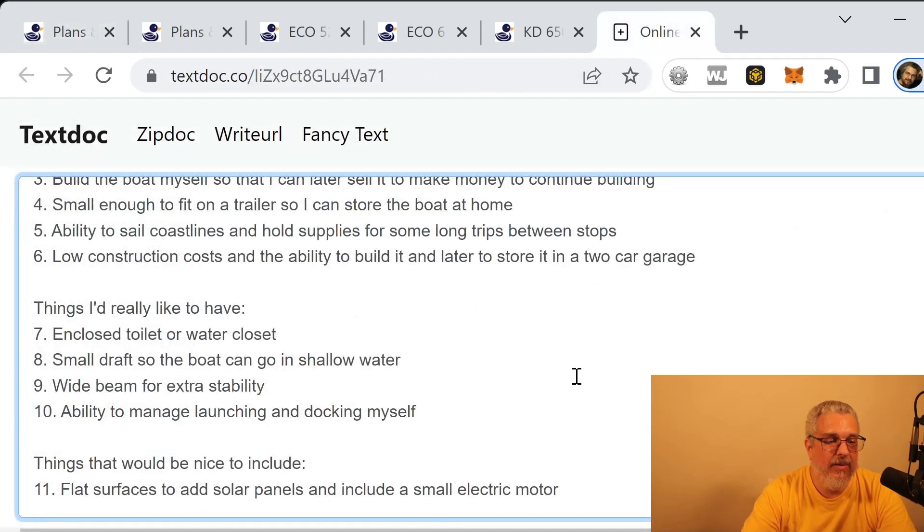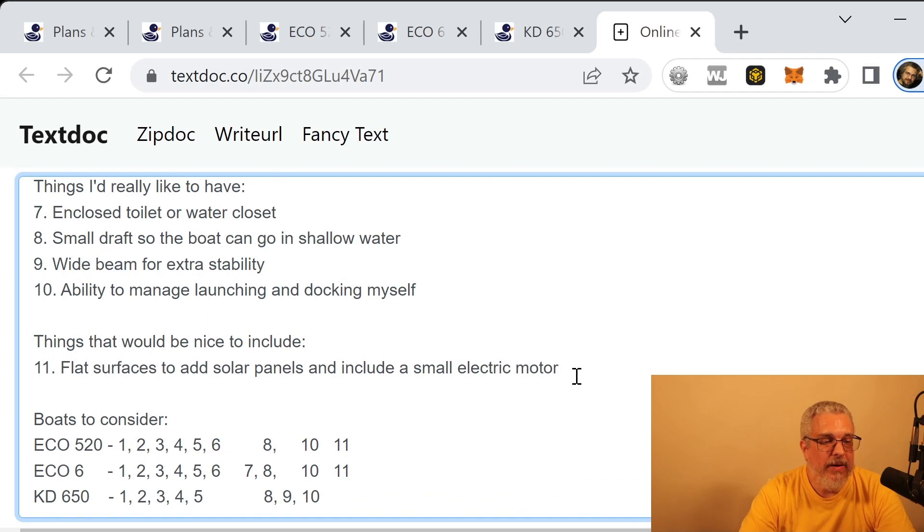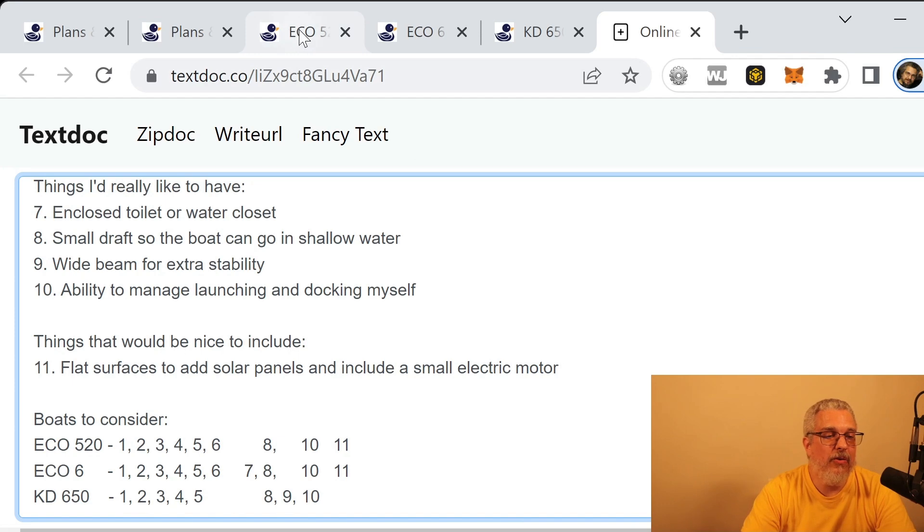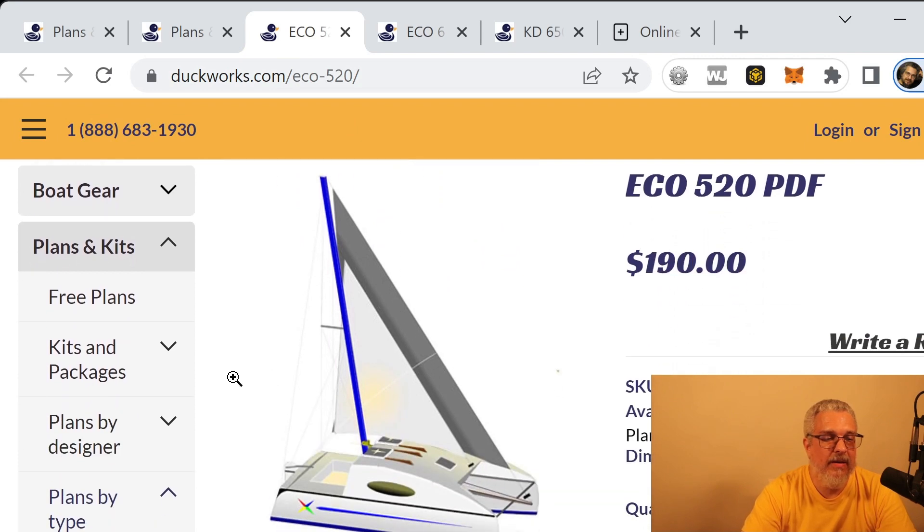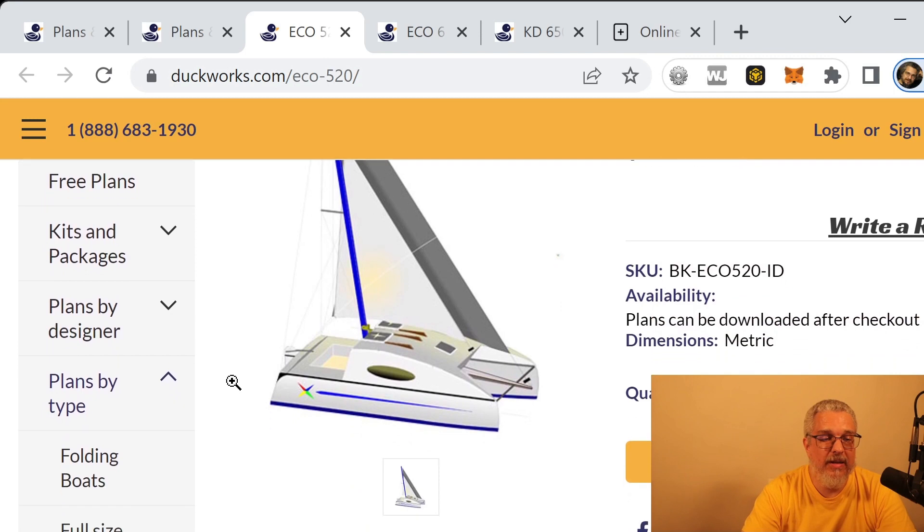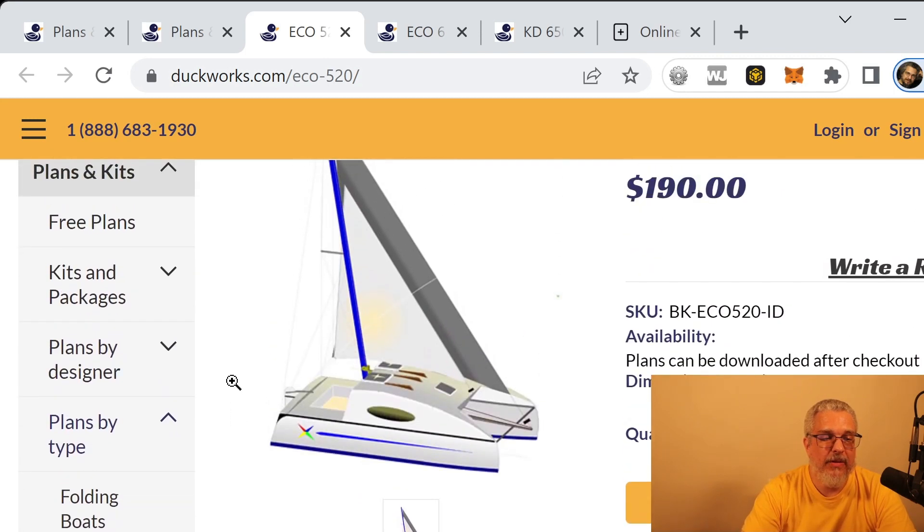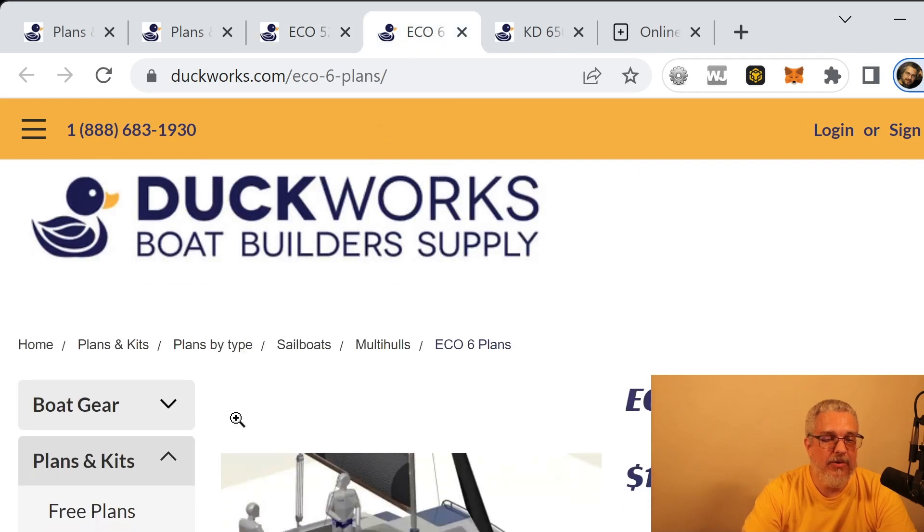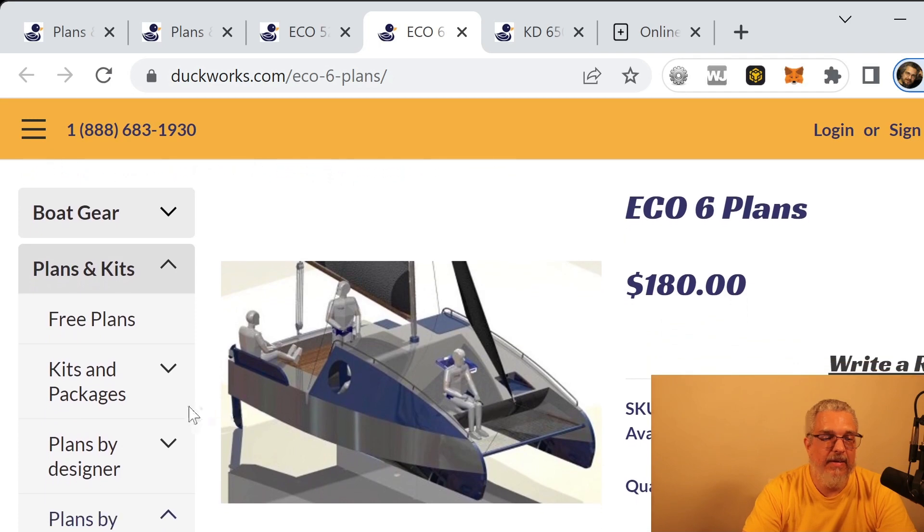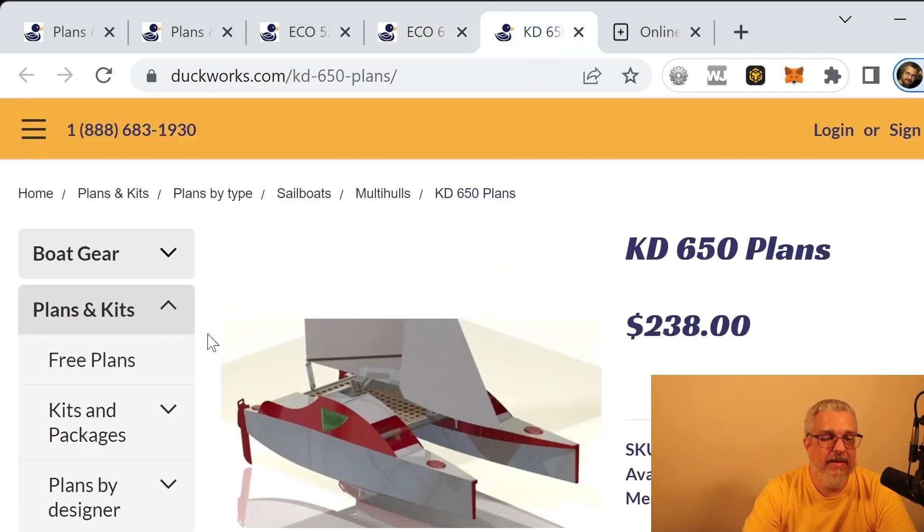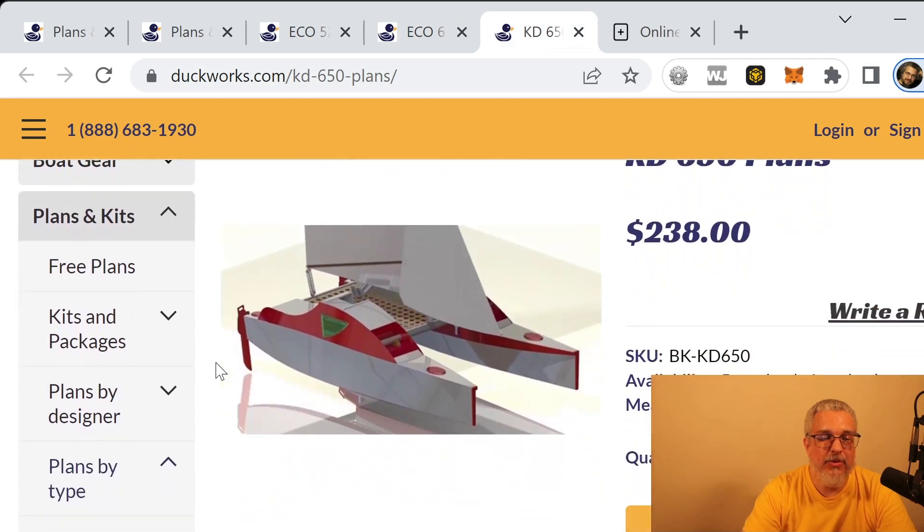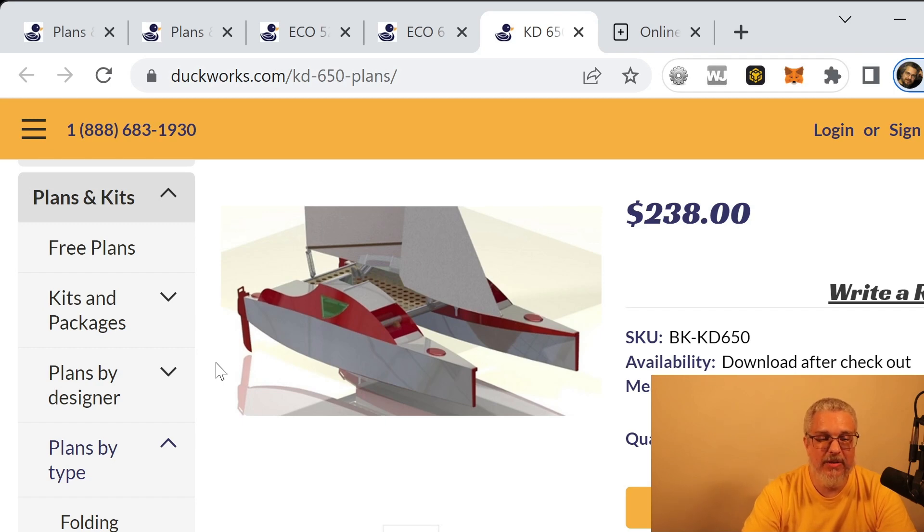And so let's go back to the notes here. And here are some of the, I picked out three boats that I'd like to consider. One is the Eco 520, one is the Eco 6, and one is the KD 650. So those are all there on the Duckworks. And if we click, here's the Eco 520. The plans for this are $109, the full plans are $190. And that's what the boat would look like. Here's the Eco 6. And it's a slightly larger catamaran. The plans for this one are $180. And this is the KD 650. The plans are $238. And this is between the three here, this is the largest one. It may not look like it, but this is the largest one.